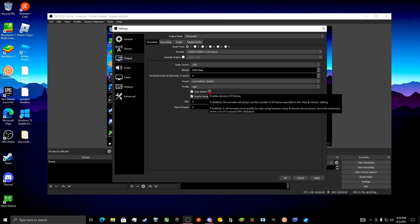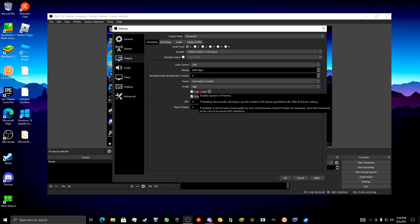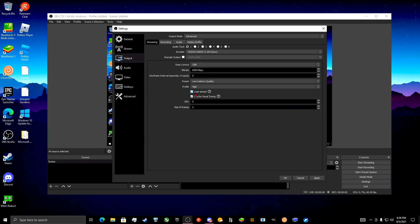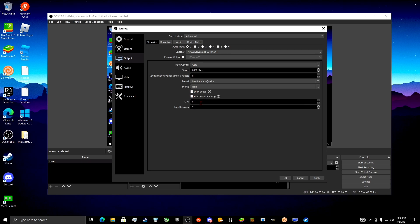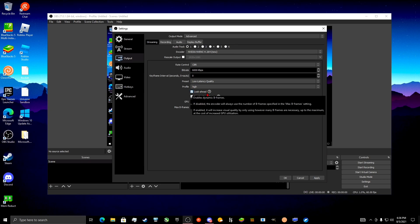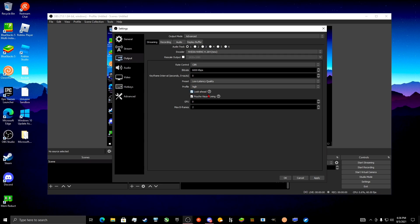With Look Ahead — if you don't mind the higher GPU utilization, have these on. But if you see high GPU utilization, turn these off. They just increase the quality and smoothness, so if you care about your stream quality, have these two on. Click Apply.